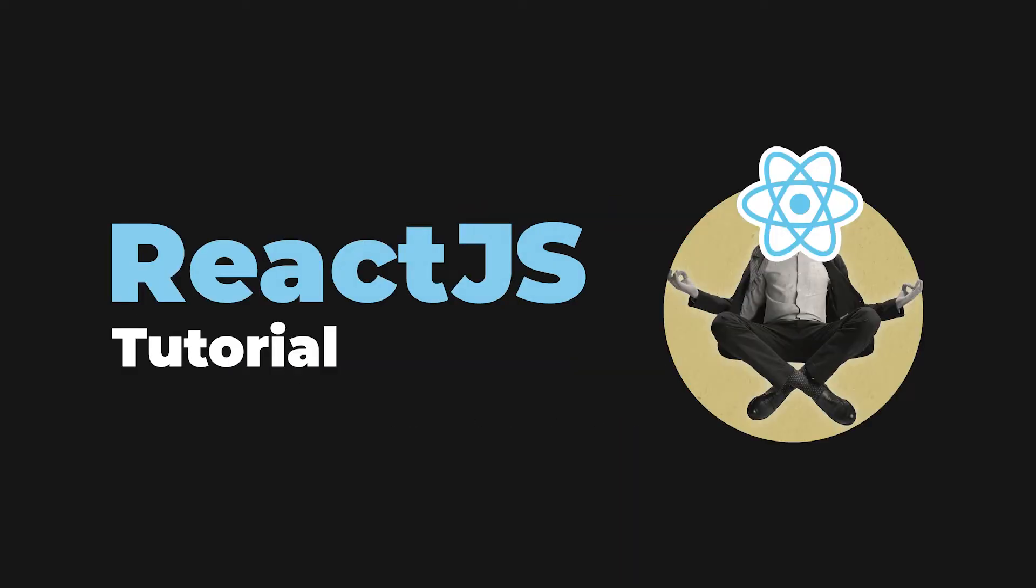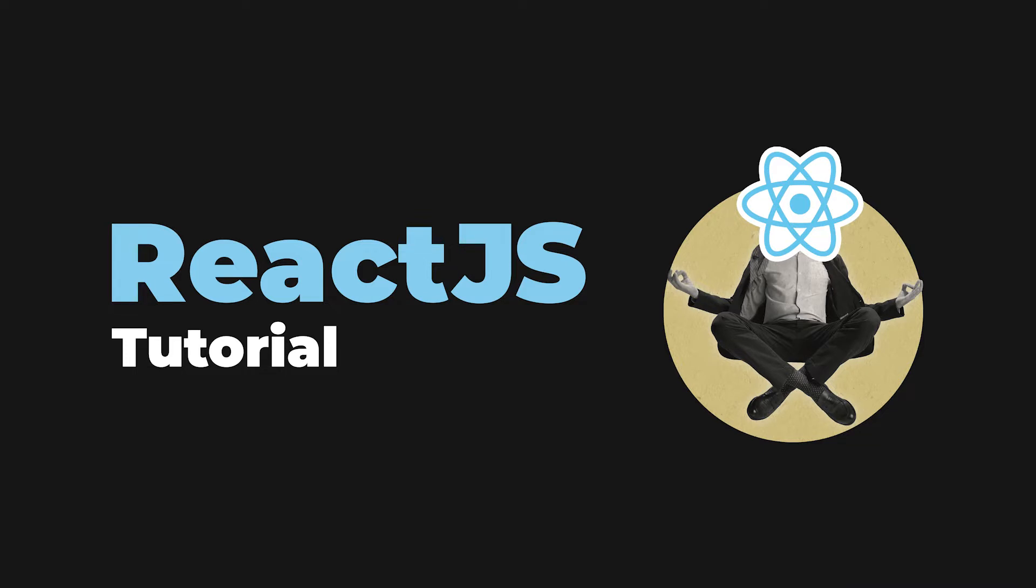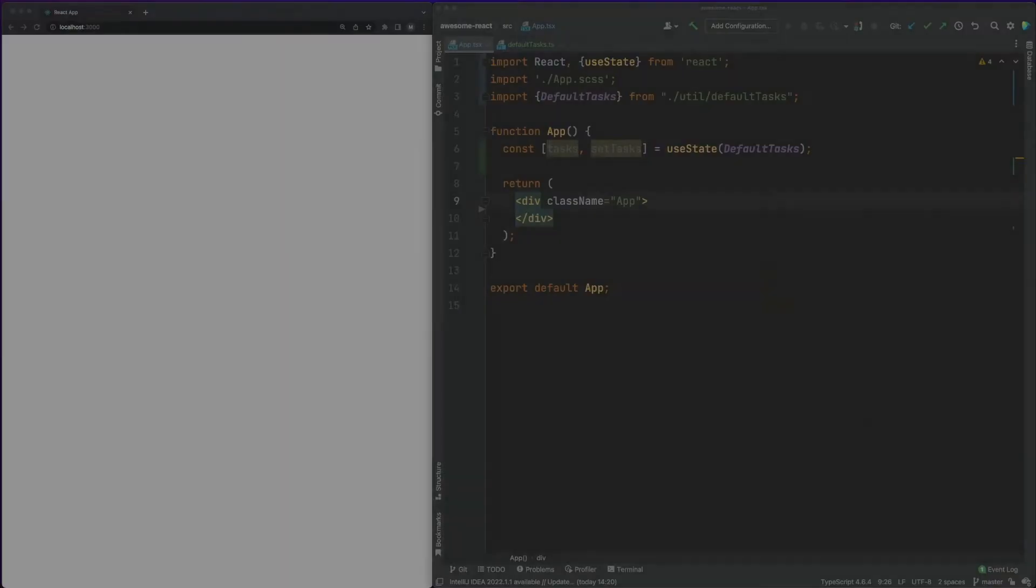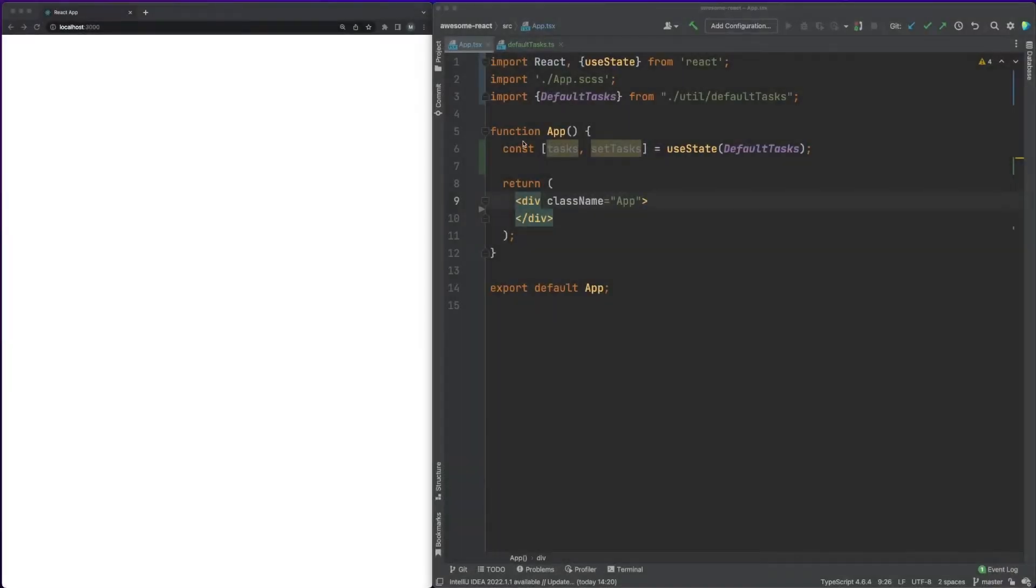This is the second part of a React.js tutorial designed to bring you up to speed with the library and its core features as quickly and as efficiently as possible. In the description down below, you'll find more videos from this series. Let's start with the main app component we've built in the first part of this tutorial.